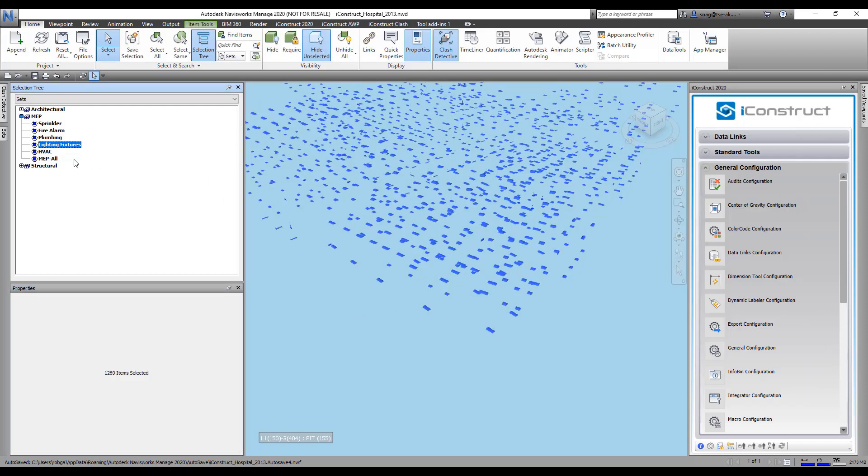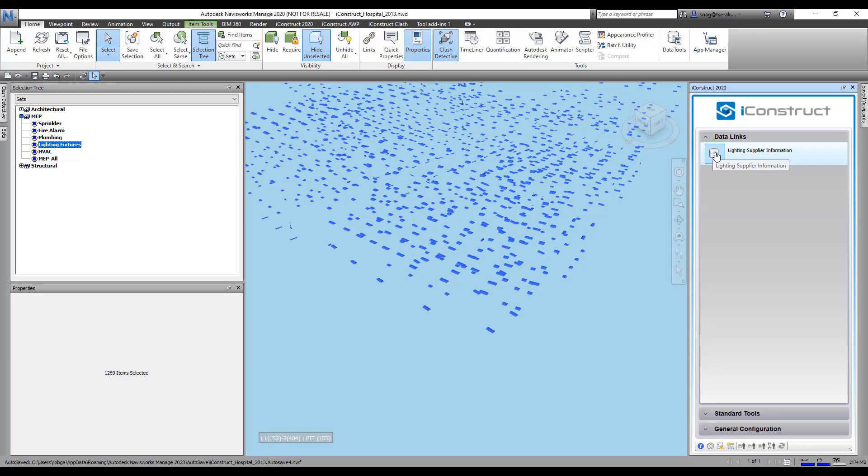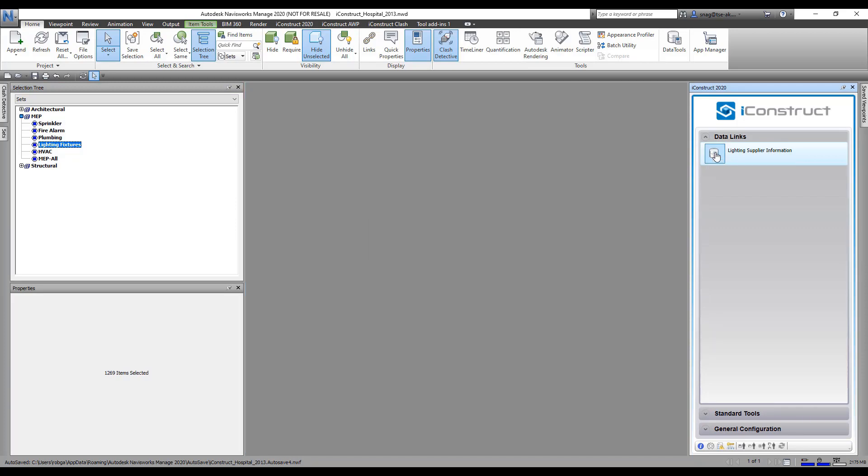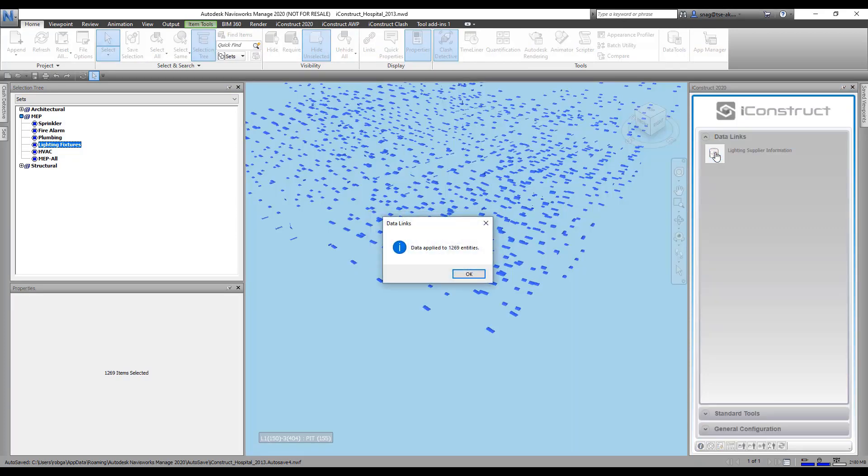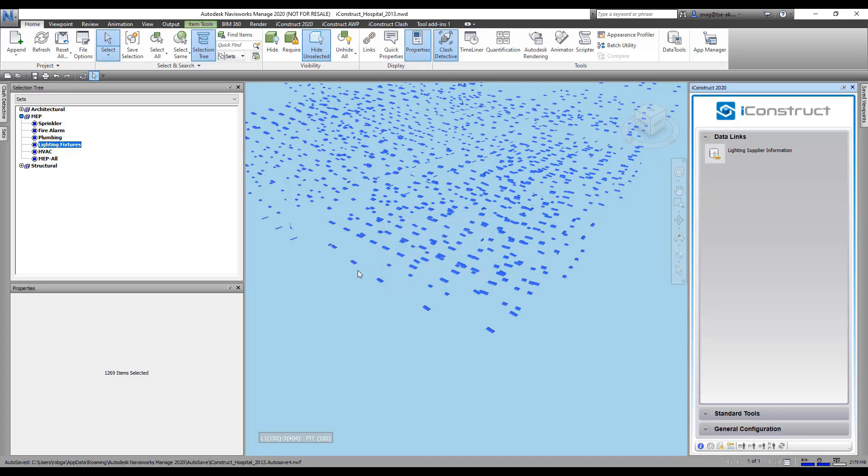To demonstrate this, we're going to select all of our lights, come up here to data links, and click on supplier information. It's going to go through, find that link—it found 1269.